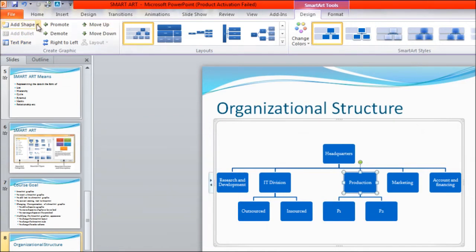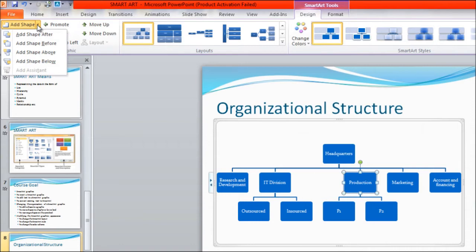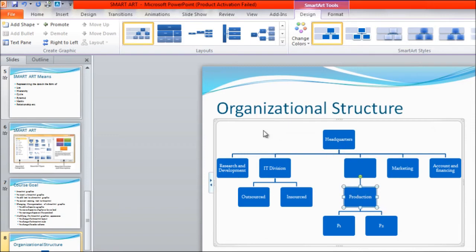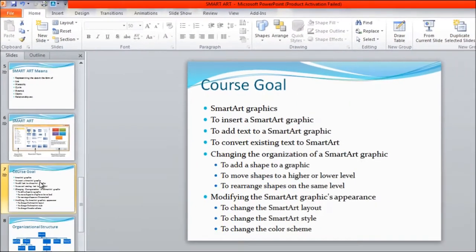So this is how you can create shapes. If you want to add shapes on the same level, use 'Add Shape After' and 'Add Shape Before.' If you want to add a shape below or above, use those options as per requirement. For example, with Production selected, click 'Add Shape Above.' Now you can see that Headquarters has one branch, and after that it connects to the Production division — creating levels of hierarchy: first level, second level, third level, and so on.